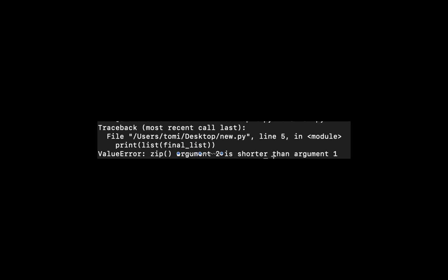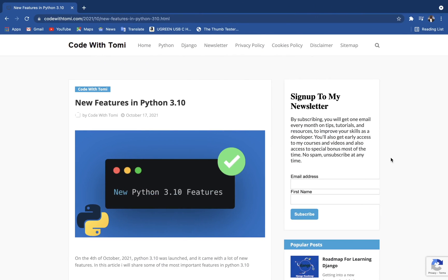Those are just three features that came with the Python 3.10 launch. There are a lot more features that came with this launch and I have most of them in my article on my blog. I'm going to leave a link in the description below, and also if you want to check everything, I'm also going to leave another link where you can check the Python documentation for the launch. Thank you so much for watching this video and I'll see you in the next one.